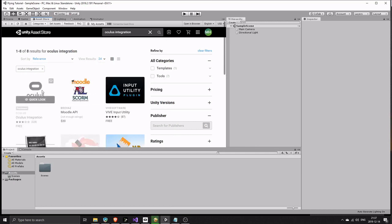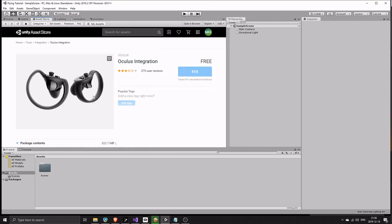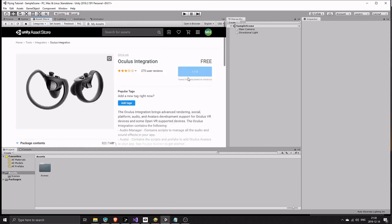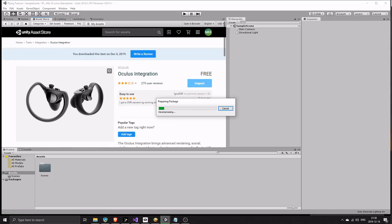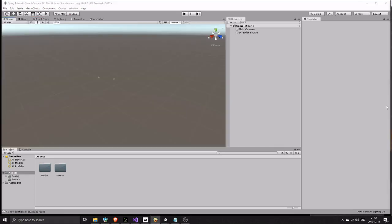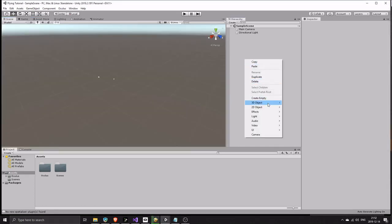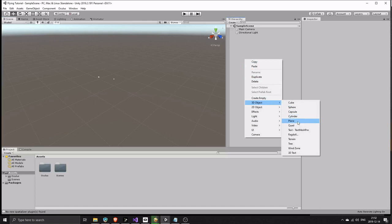Import the Oculus integration. Create a plane so we have something to look at.